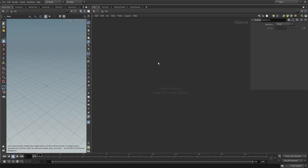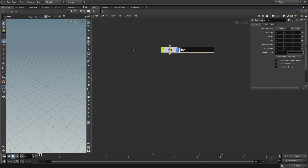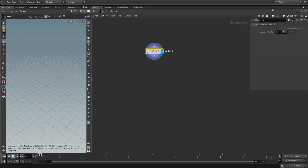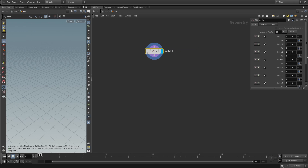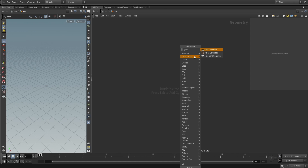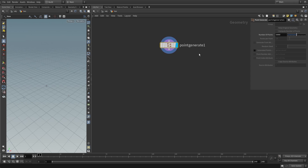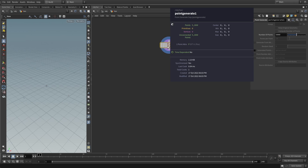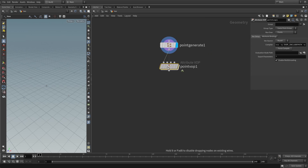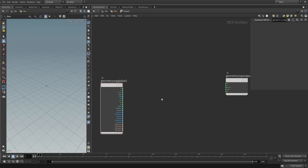Here we are inside of Houdini. First we need a geometry object — let's create one and call it 'hex', then dive inside. Instead of the add SOP, let's use the point generate node to generate points, since it avoids the per-point interface elements. It's currently generating 5,000 points. Now let's lay down a VOP, call it 'hex grid', make it visible, and dive inside. We need parameters defining the hex grid: number of hexagons in X, number in Y, and the size of one hexagon.